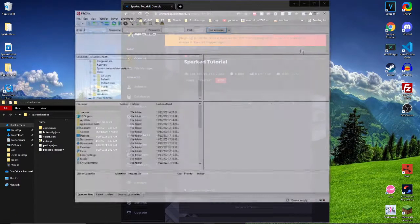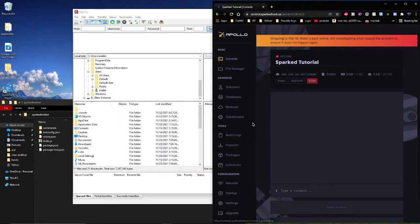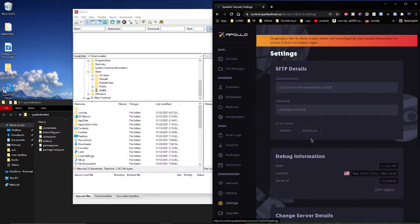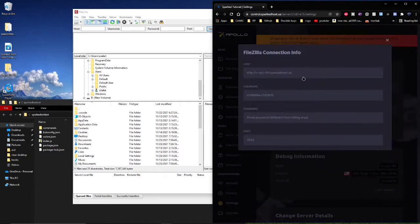Step one, open FileZilla. Go to settings and configure the SFTP connection settings.